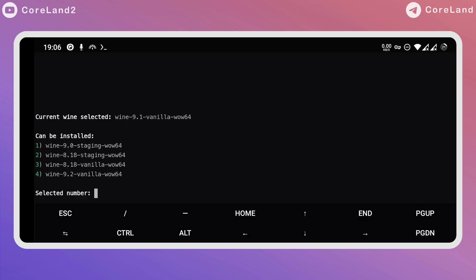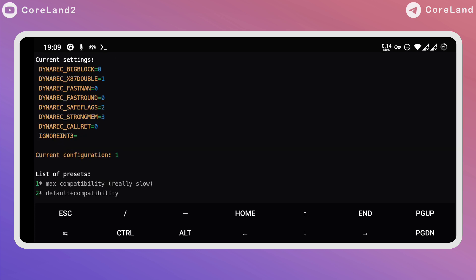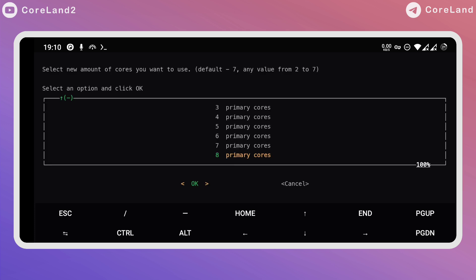Added Wine 9.2 with address space fix for many games. Added X87 double flag back in Dynarec settings. Dynarec preset 1 now has BIGBLOCK set to 0 by default. Added option to enable all 8 cores, usually slow.